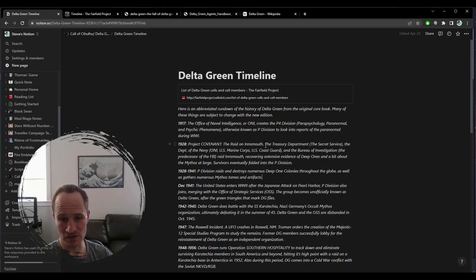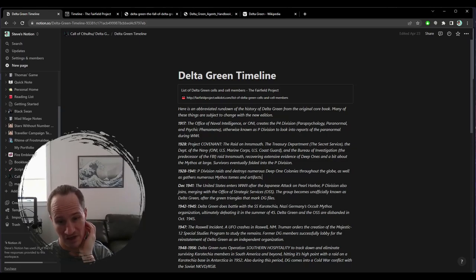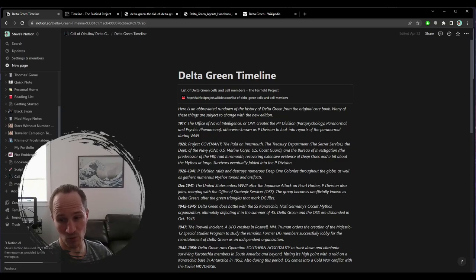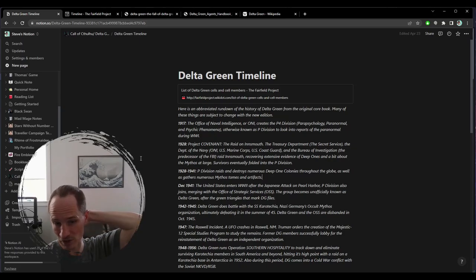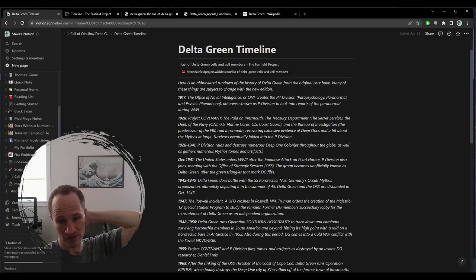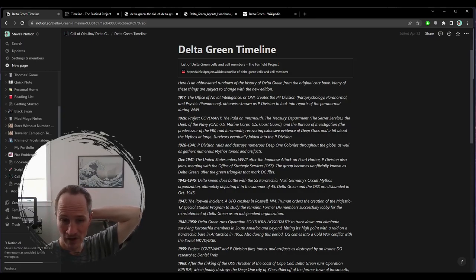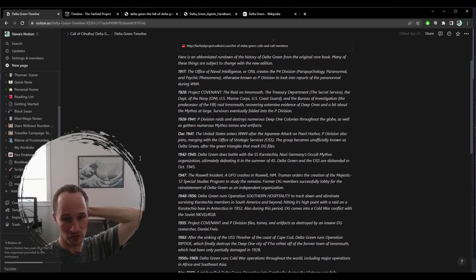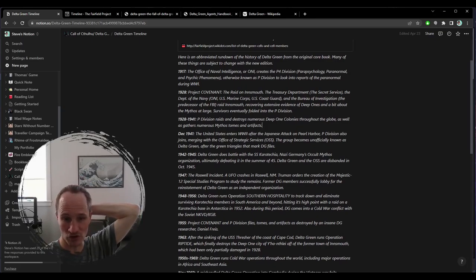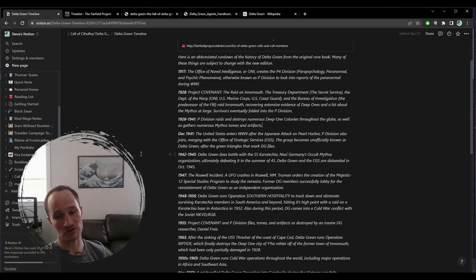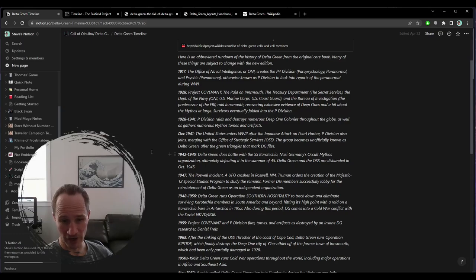The FBI comes in and just slaughters the whole town, takes out this deep one infestation. That's typically where a lot of people say that Delta Green was created, a special branch of the FBI that's devoted to defense against the paranormal inside the United States. 1928, Project Covenant, the raid on Innsmouth, the Treasury Department, the Secret Service, the Department of the Navy, ONI, U.S. Marine Corps, U.S. Coast Guard, and the Bureau of Investigation raid Innsmouth.